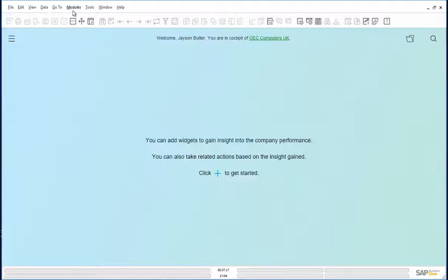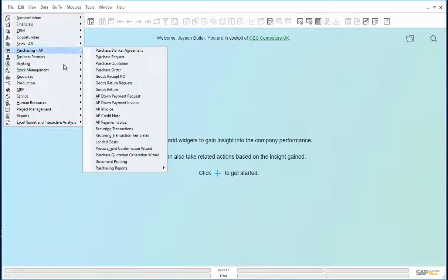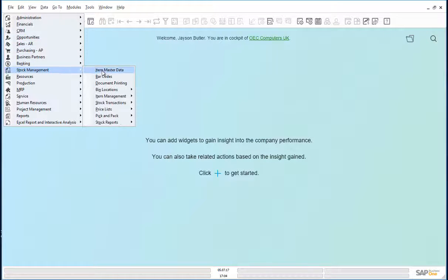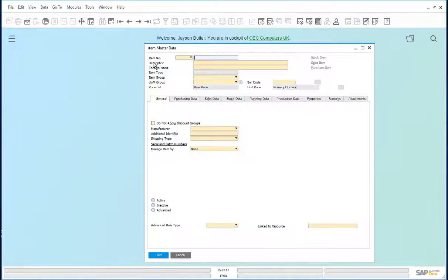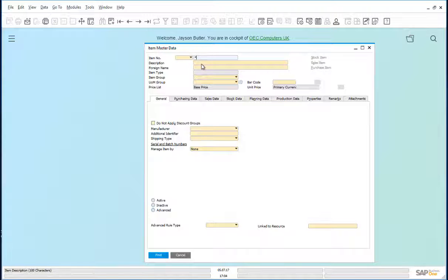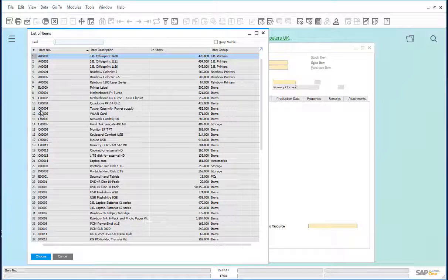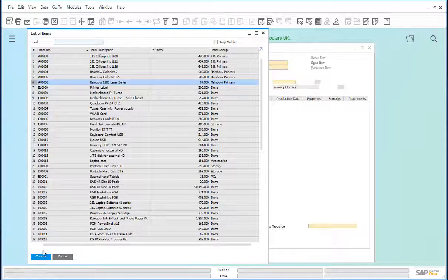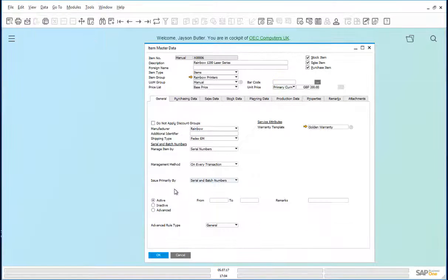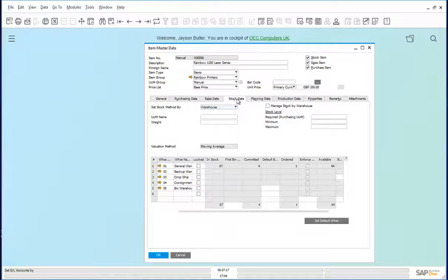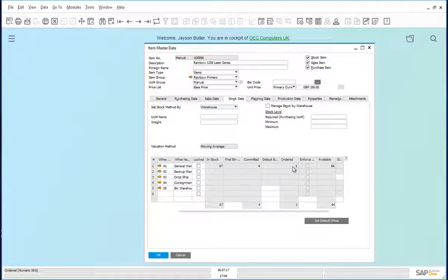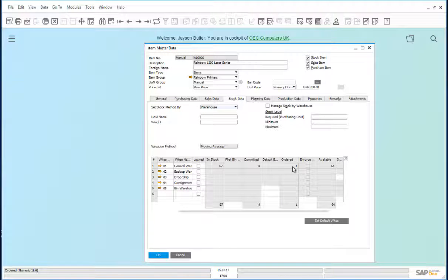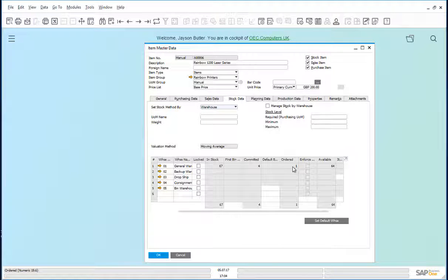Let us also look at the item master record. And look at the stock data. Currently, it says ordered one. This reflects the allocation that has been made by the return request.